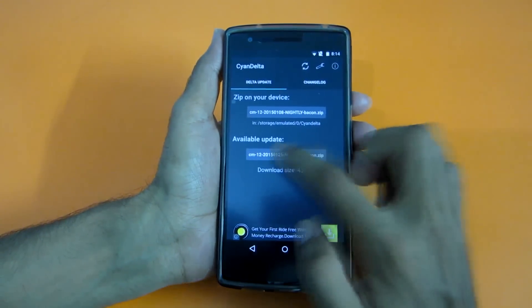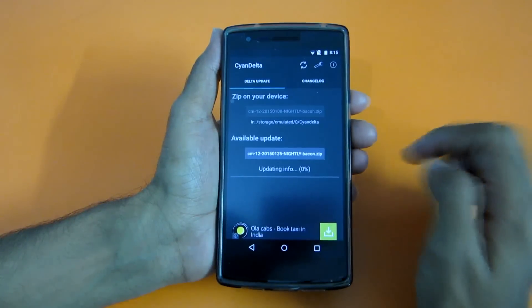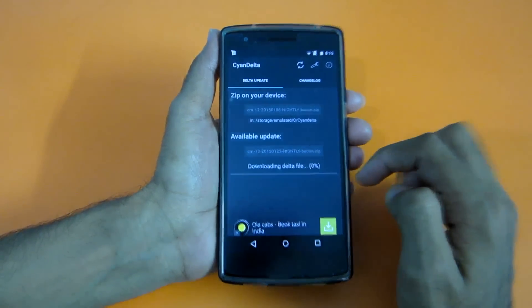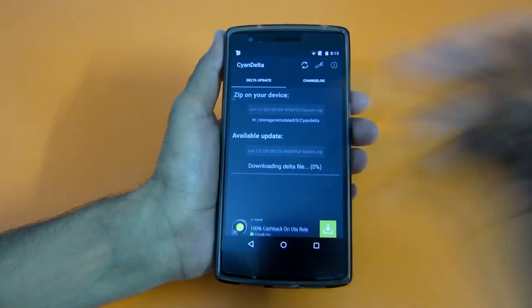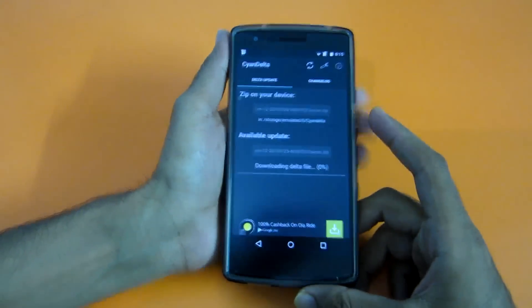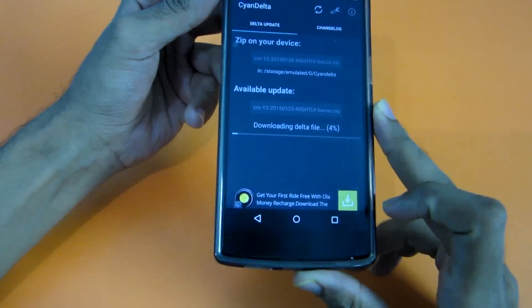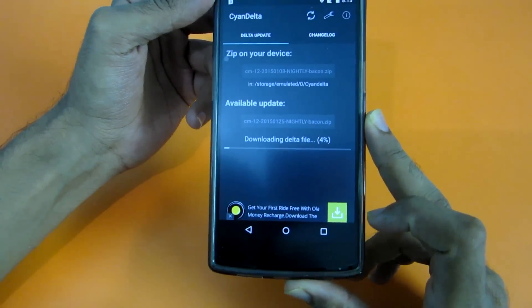Simply select the available update, hit the button, and it will download a 43 MB file. After that let's install it. Let's wait for the file to be downloaded — as you can see the file is getting downloaded very fast.